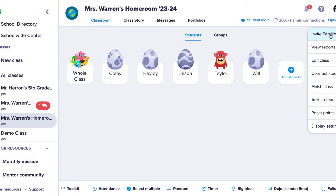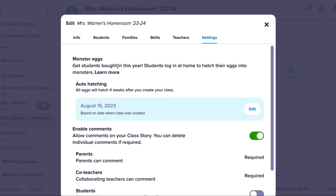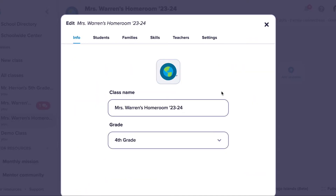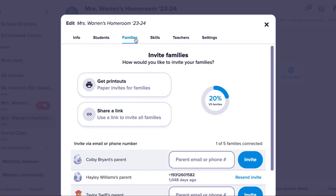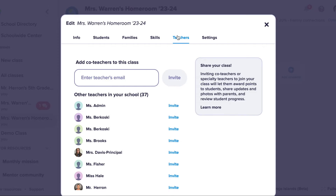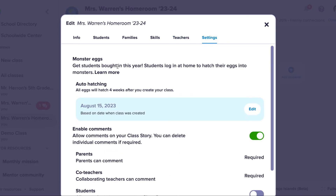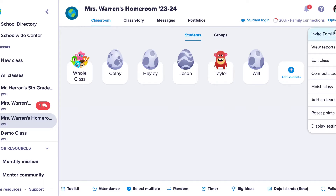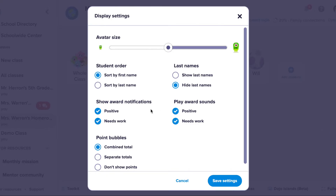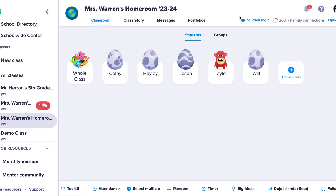You can hatch all your eggs manually by going to your class settings. Class settings is also where you can edit the class info, add and remove students, invite co-teachers, and disable commenting. You have a second set of settings that customize your classroom display by clicking on Options and Display Settings. Here you can change how you see the student names, their avatar size, point bubbles, and the order of students.